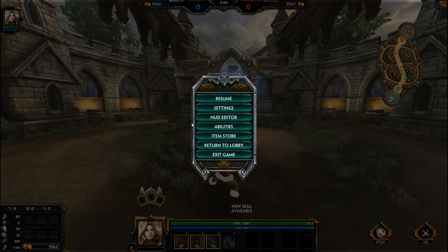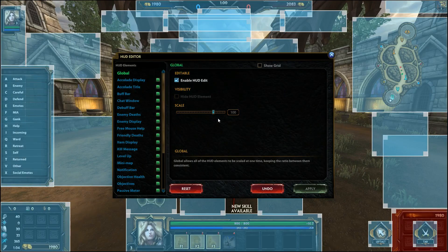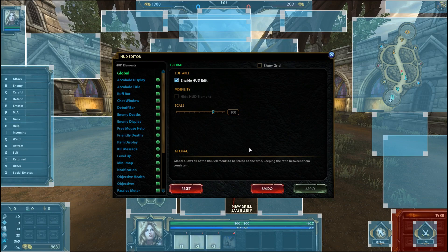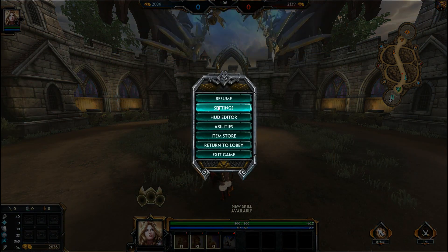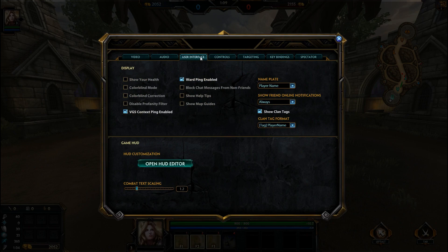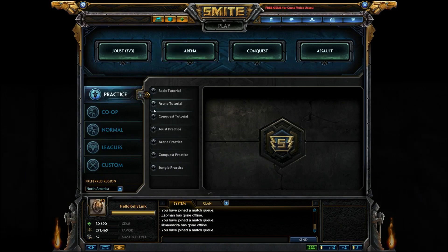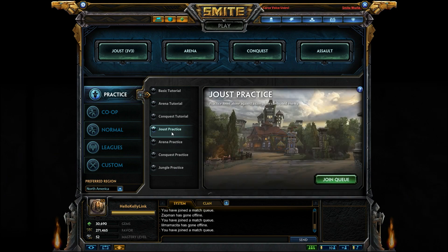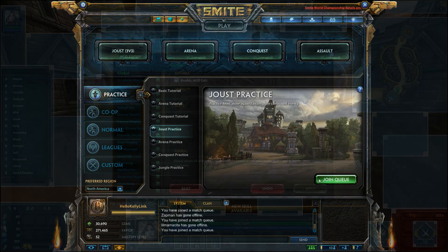To find the HUD editor, hit the escape key and click the HUD editor tab. It can also be found by going to settings, then user interface and clicking the open HUD editor tab. The editor only works if you are inside a game. To prevent any issues you should edit your HUD in a practice game which you can leave once you are finished.